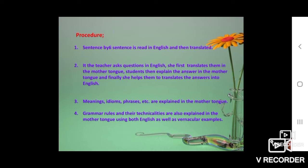The teacher asks students to repeat after him or her. If there are idioms, phrases, and so on, these are totally explained into the mother tongue of the students. Grammar rules and their technicalities are also explained in the mother tongue using both English as well as vernacular examples. Without the help of mother tongue, the teacher will never prove himself as a good English teacher — this happens in non-English medium schools, where teachers also rely on translation only.